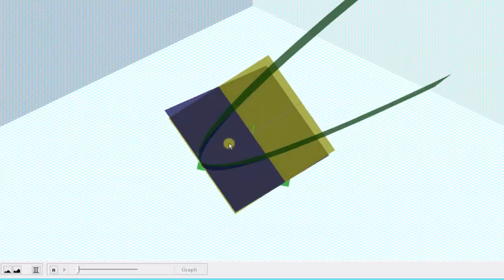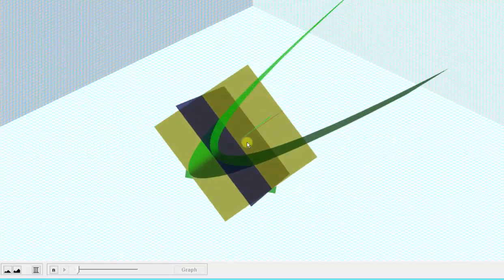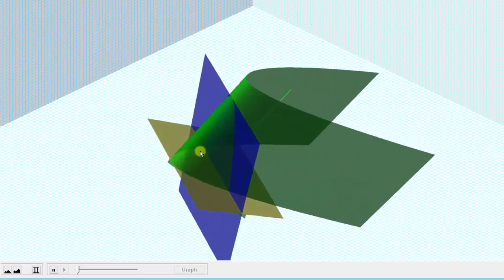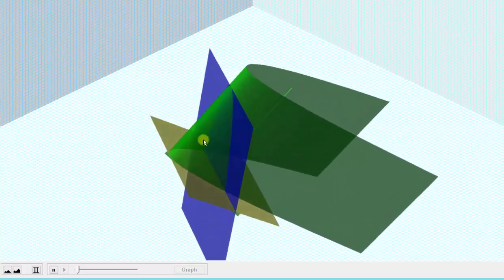Notice how the xy trace would be the area bounded by the parabola and this line here. Again, our goal is to find the volume of the solid of this region.